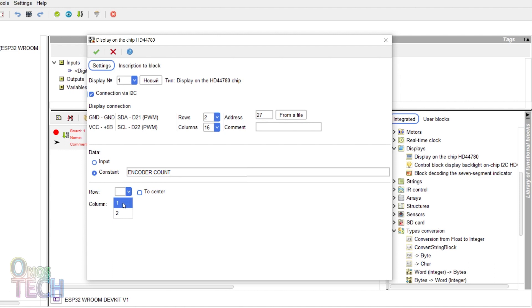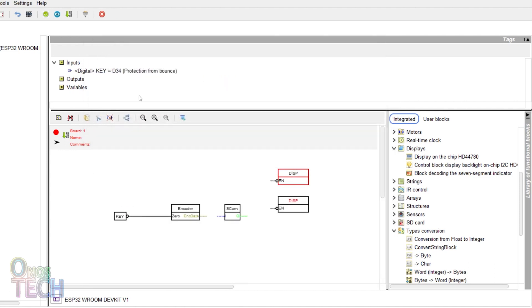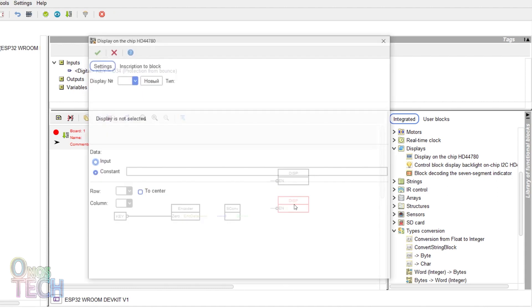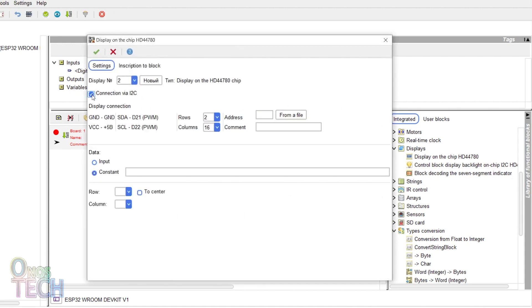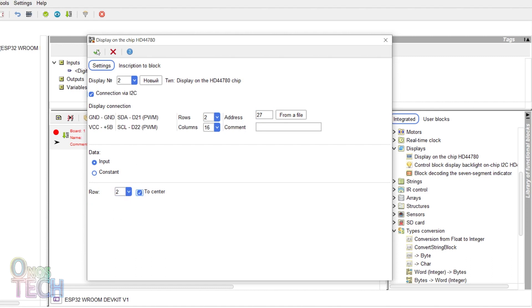Select row 1 and to center. Double click on the second display and repeat the same settings as the first, but select data input and row 2.